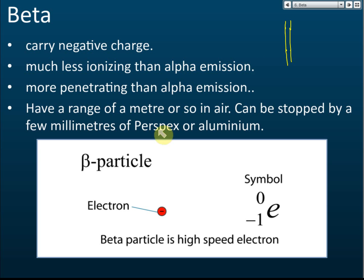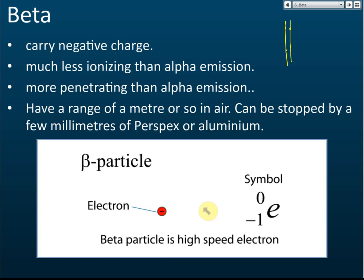Perspex is a transparent plastic, similar to glass. Beta emissions can be stopped by a few millimeters of perspex or aluminum, giving it a moderate penetrating power — higher than alpha but not extremely high. Beta carries a negative charge. Its symbol is shown with proton number negative one and nucleon number zero, meaning it has no protons and no neutrons.